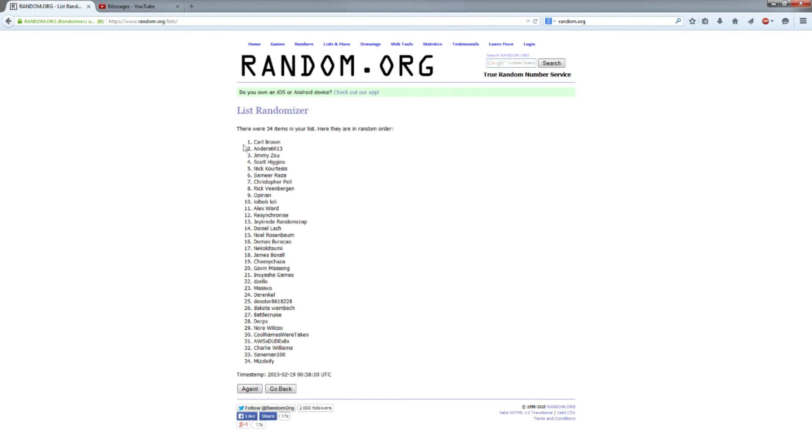The ones that have won are Carol Brown, Anders 6013, Jimmy Zhu, Scott Higgins, Nick Kortosis, Samir Reza, Christopher Pell, and Rick Venenberg. Venenbergen.